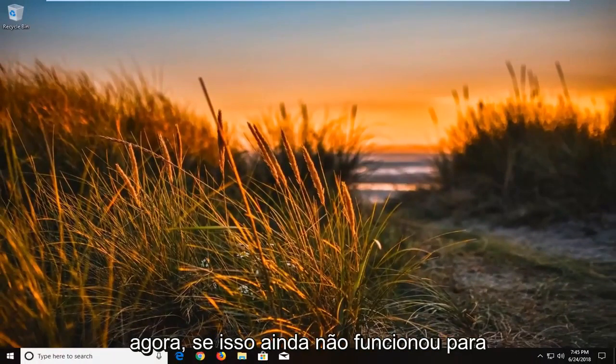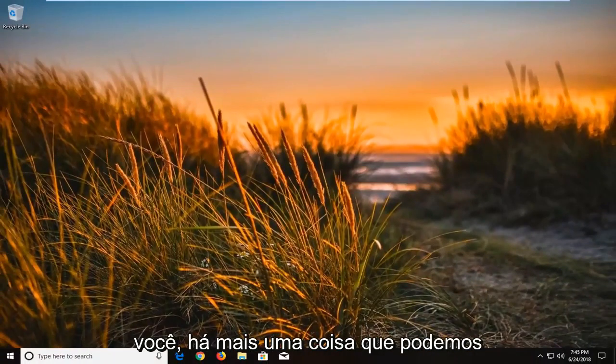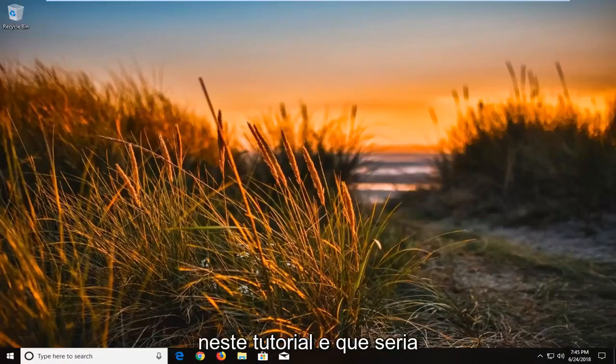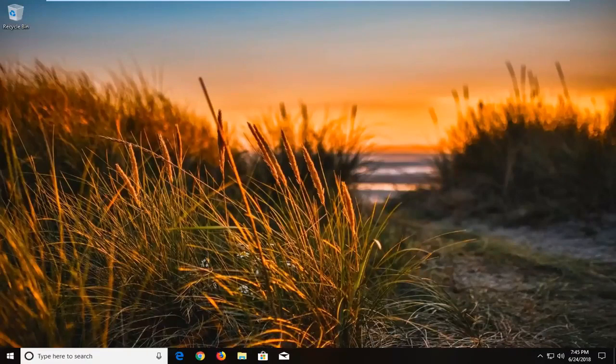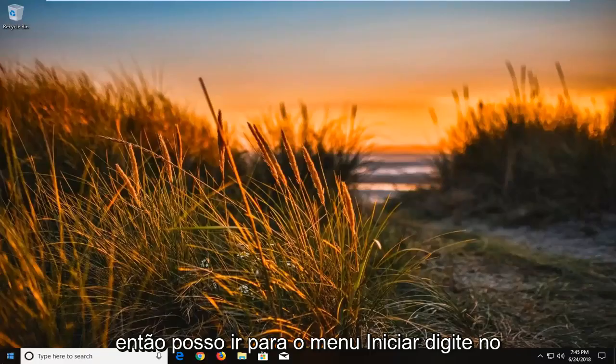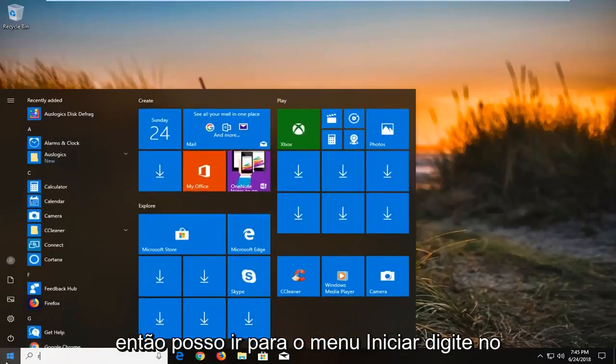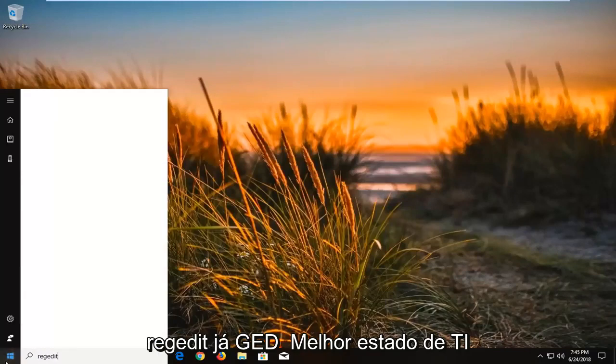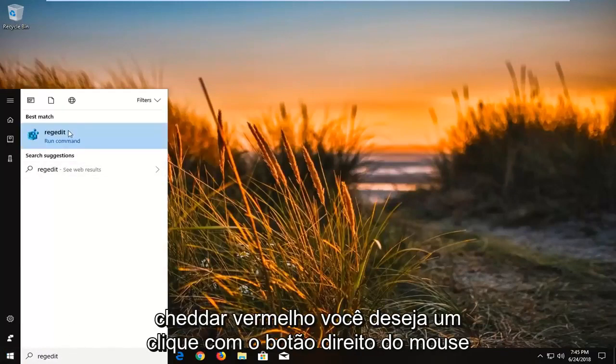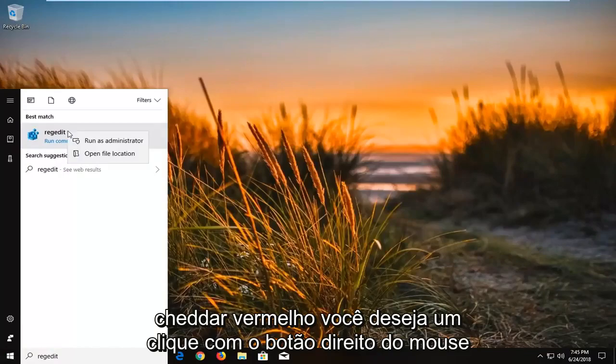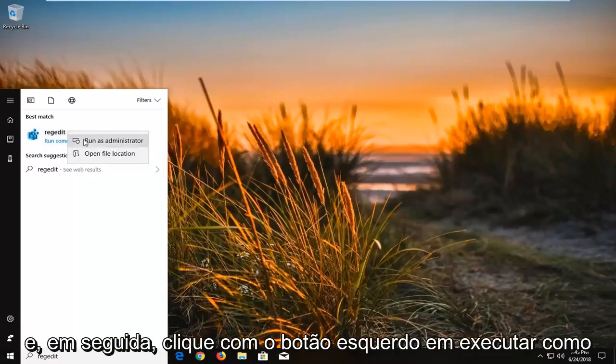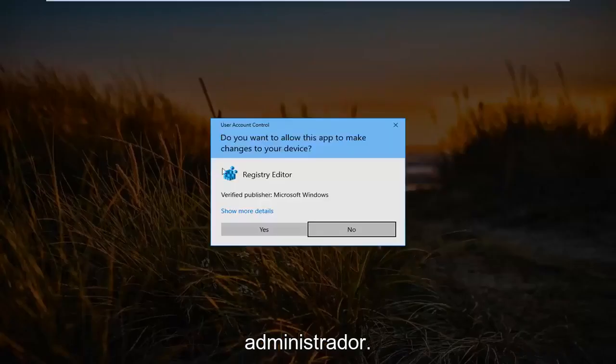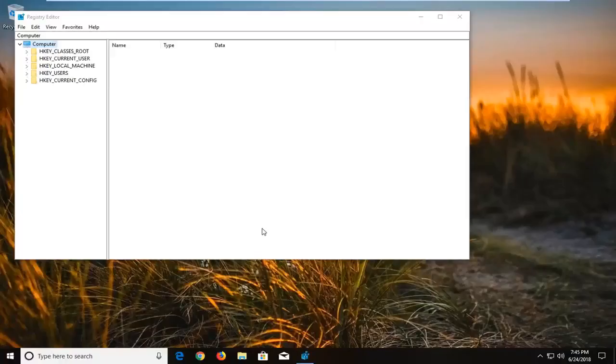Now if that still did not work for you, there is one further thing we can try in this tutorial, and that would be to open up regedit or registry editor. So we are going to go to the start menu, type in regedit, R-E-G-E-D-I-T, best match should say regedit. You want to right-click on it and then left-click on run as administrator. If you receive a user account control window, you want to left-click on yes.